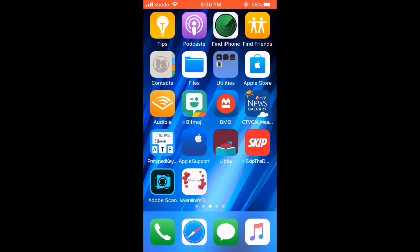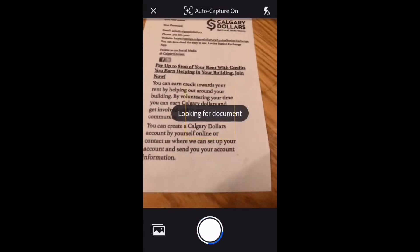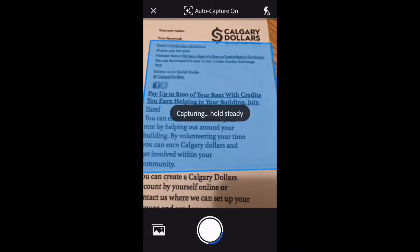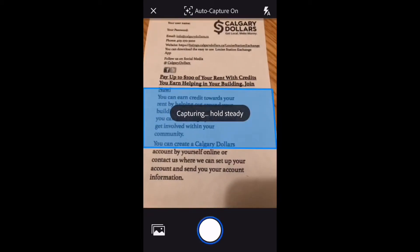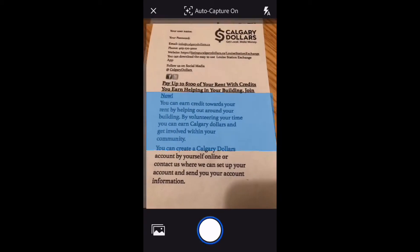Once Adobe Scan is up and running, tap the icon to open it. The first thing you're going to see is the camera and it's going to say looking for document. Everything inside the blue square will be captured by the camera.